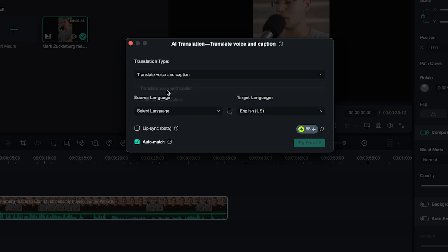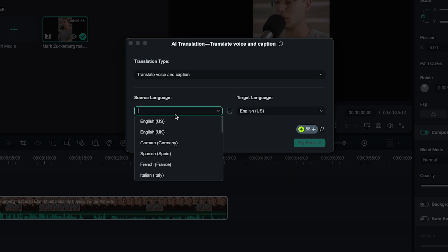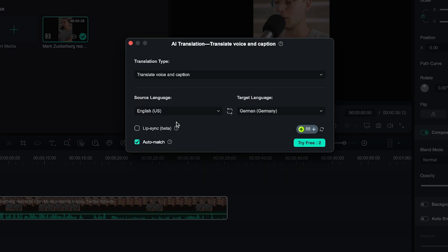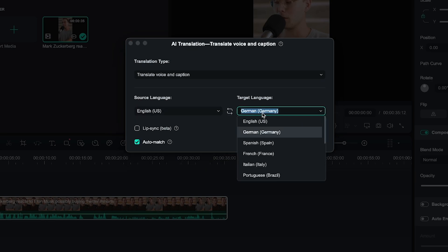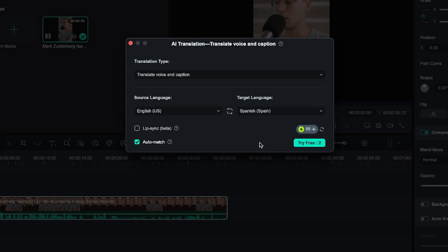Next, select the original language in the Source Language field, and in Target Language, choose the language you'd like to translate the video into. I'll choose Spanish. Make sure to check the Lip Sync option, and then click Try Free.